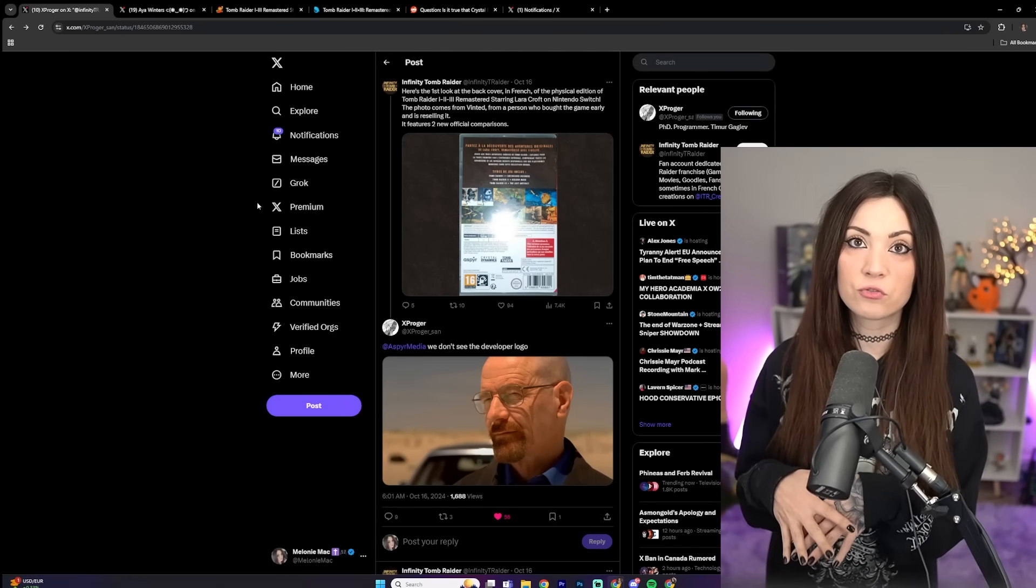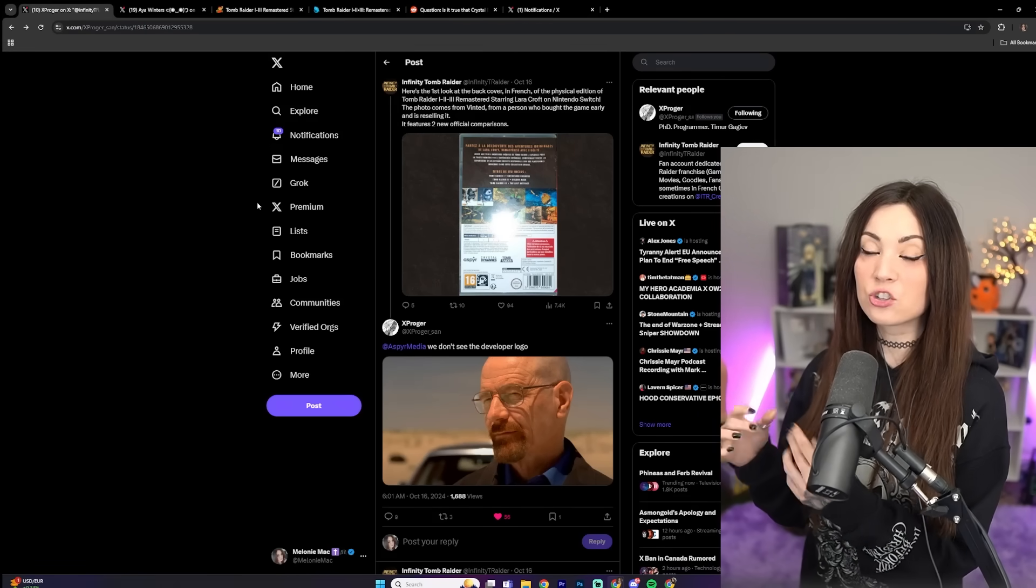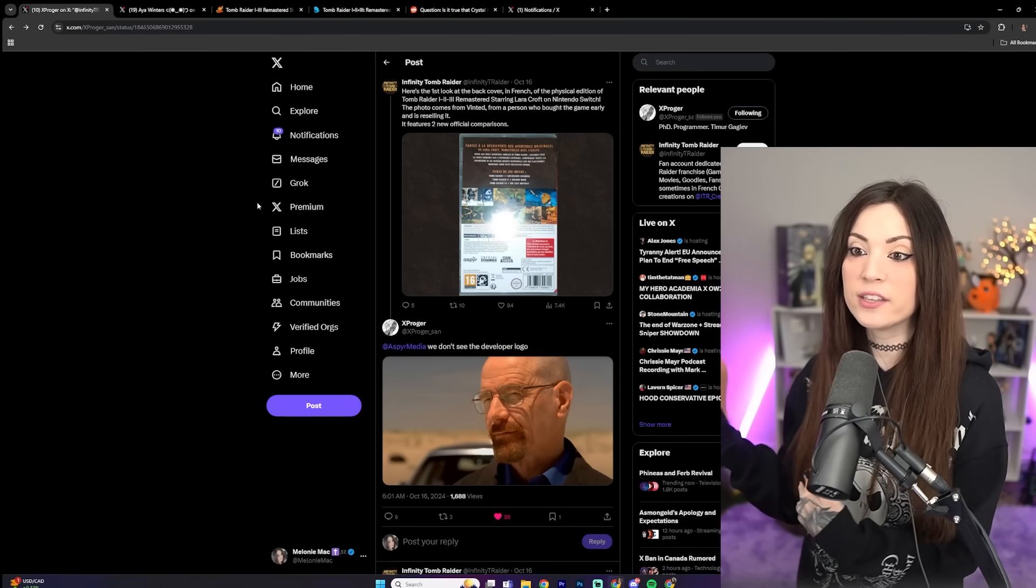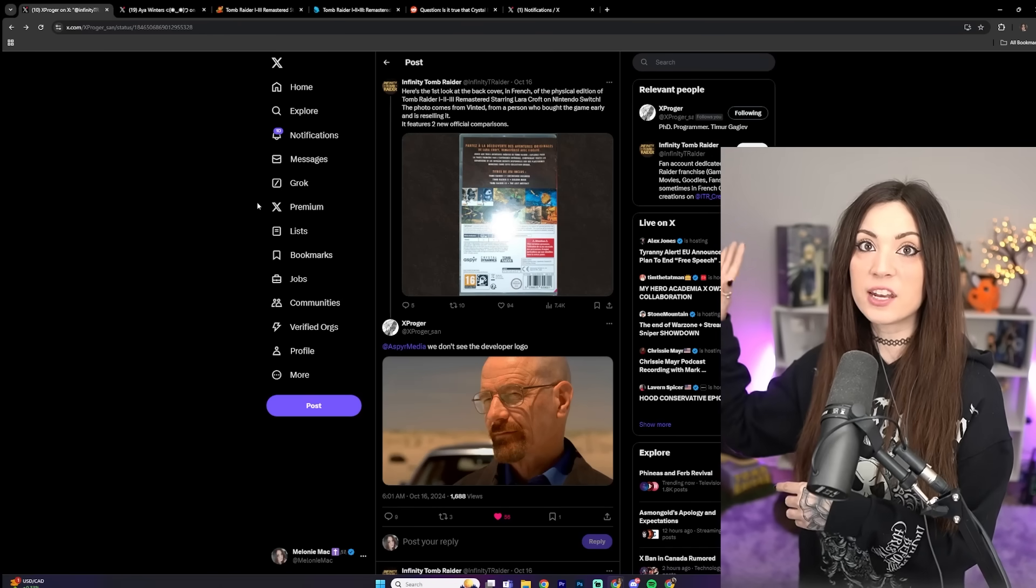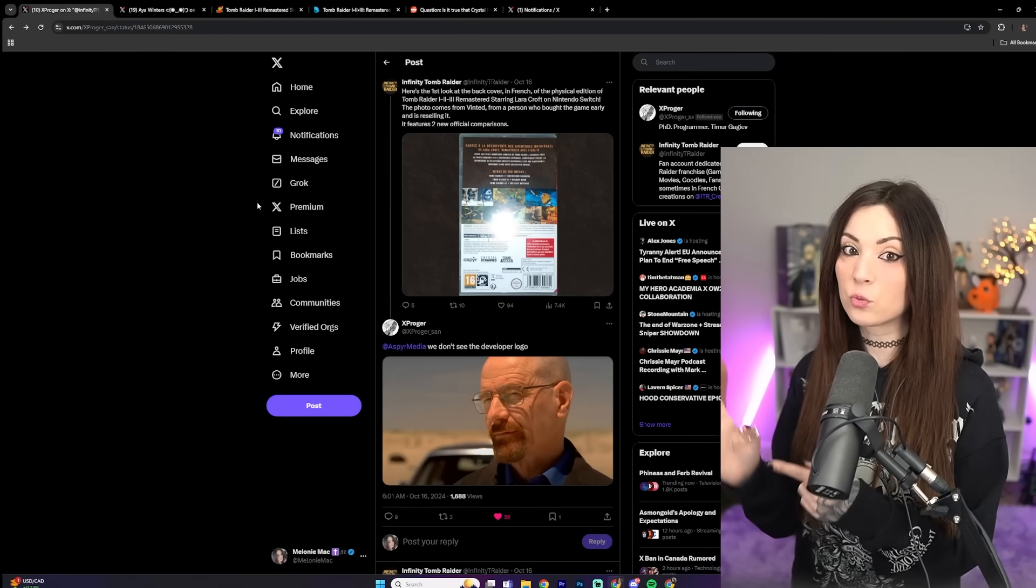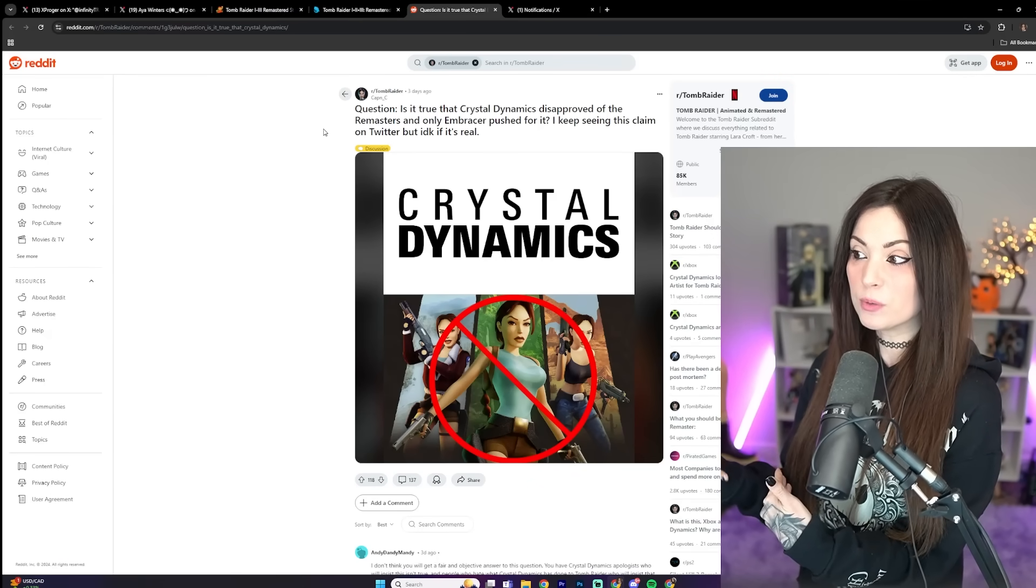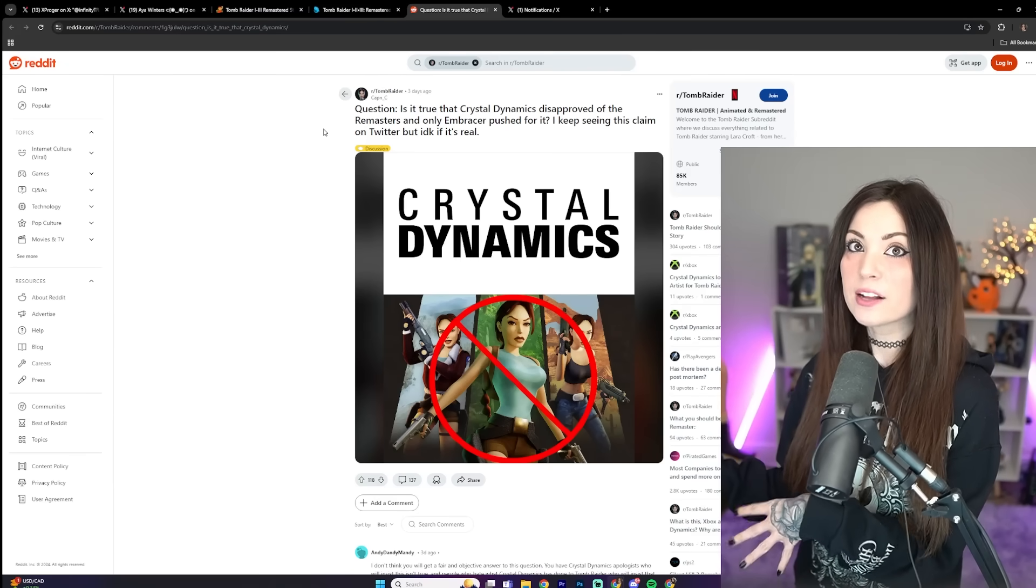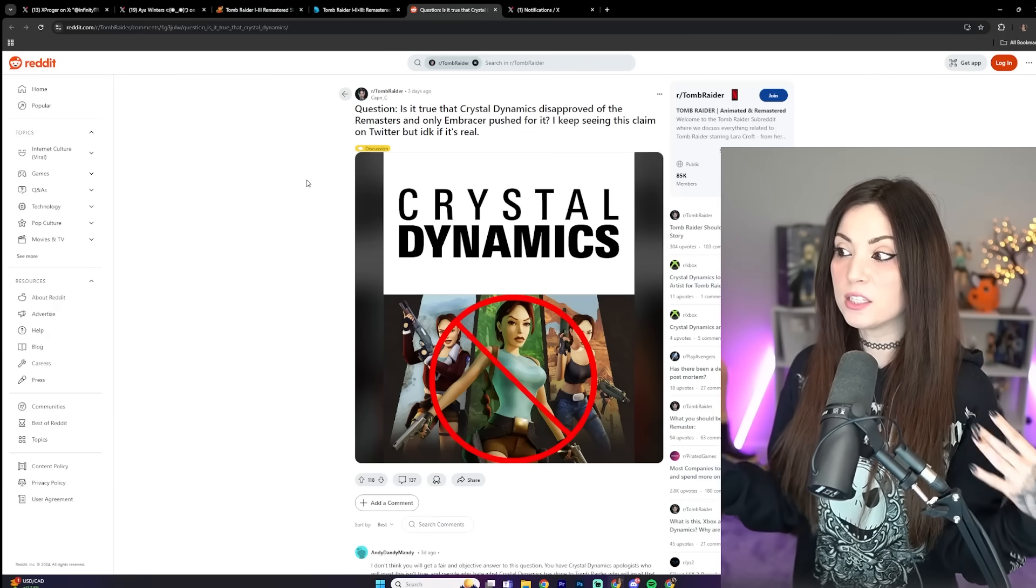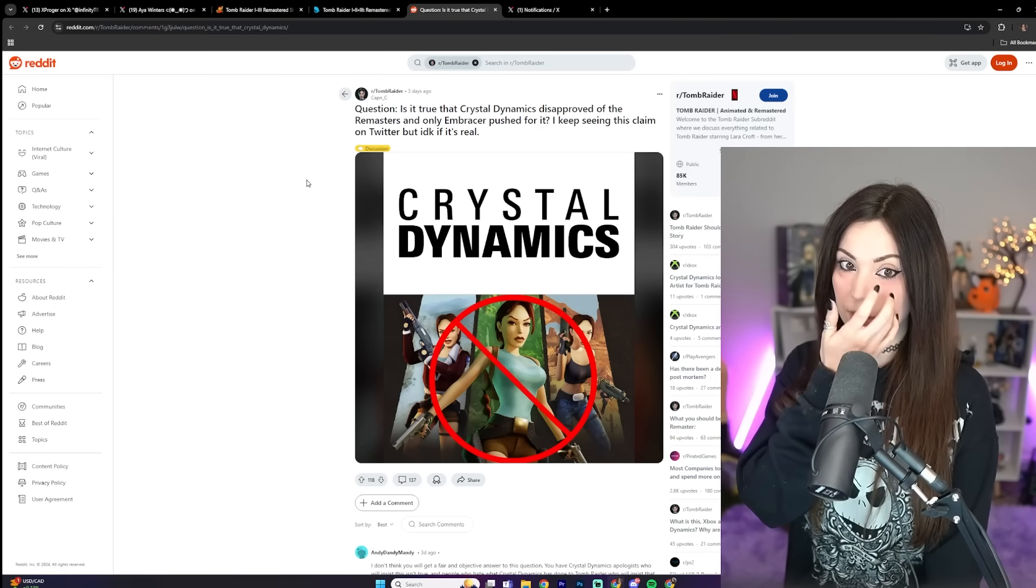When it comes to the Tomb Raiders franchise specifically, the recent remasters are the only things that have actually been profitable. The Tomb Raider franchise has been in shambles because of Crystal Dynamics. So they can't take credit for this that has actually done well because the fans have been begging for remasters, which Crystal Dynamics refused to do, which now is a blessing because if Crystal Dynamics did the remasters they would have butchered them and censored the crap out of them. But because Saber Interactive did the remasters and Embracer handed it off to them, that is why we're getting good remasters.